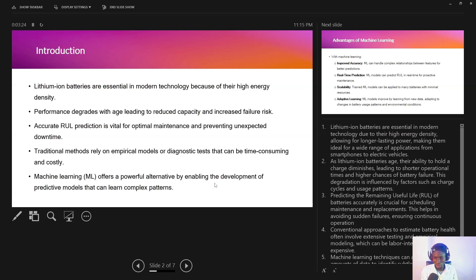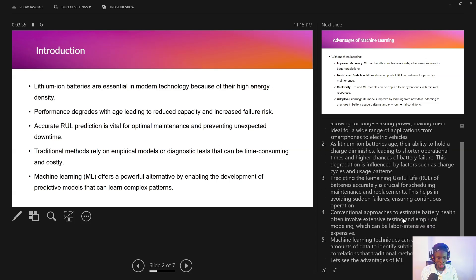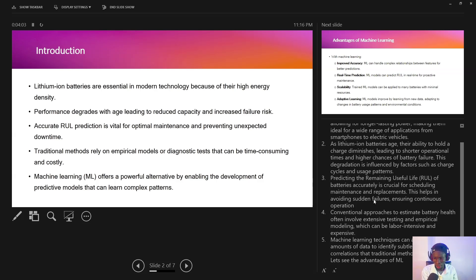That's why developing machine learning systems that accurately predict the remaining useful life is very important — it ensures we are able to schedule maintenance and prevent unexpected downtime. Traditional methods used to predict remaining useful life often involve extensive testing and empirical modeling, which are quite laborious and expensive. That's why machine learning offers a powerful alternative by enabling the development of predictive models that can learn from complex patterns.